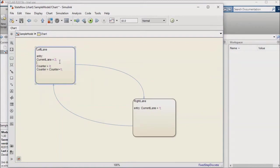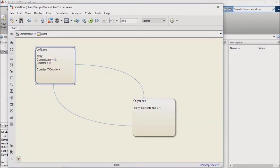But wait, I need to do some things when I first enter the state, like setting the logic to 0, and other things while I am staying in that state, like incrementing the counter. So how do I do this? Thankfully, StateFlow will let you set entry, during, and exit conditions for your logic.